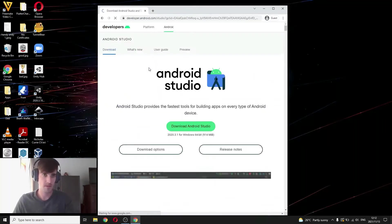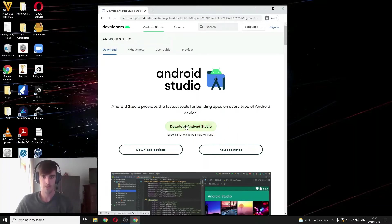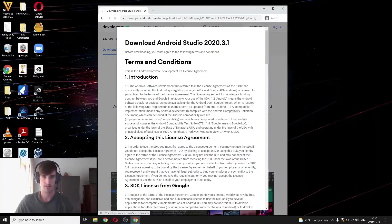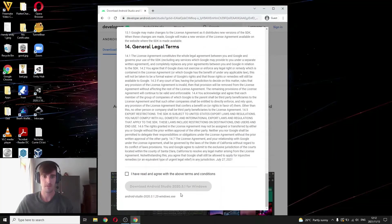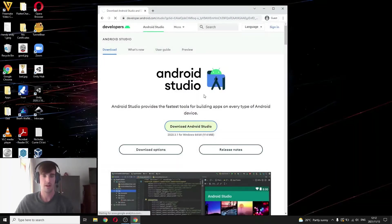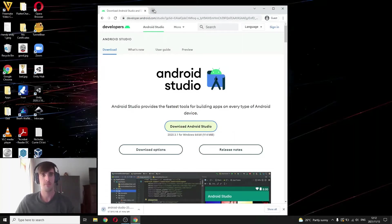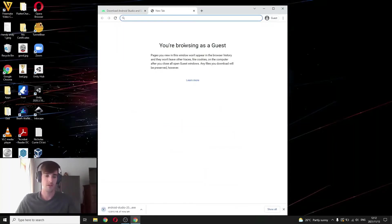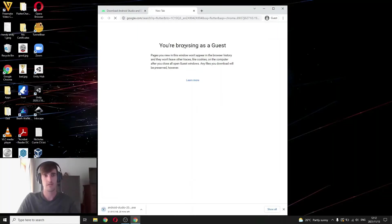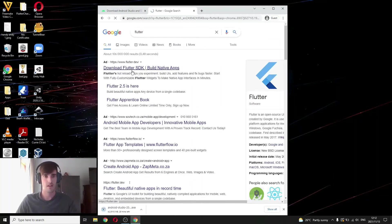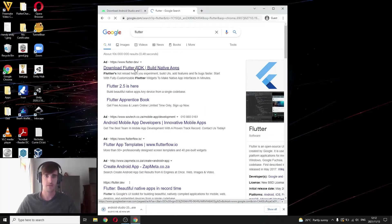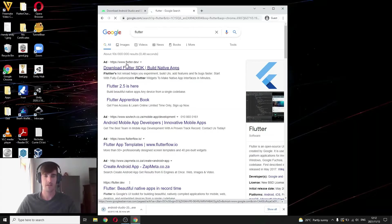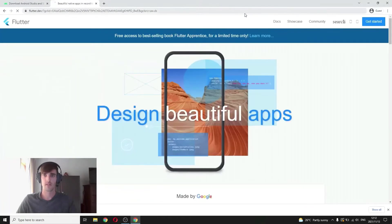What you want to do is search Android Studio and then just click on the first link. I'm on Windows, so it depends on what operating system you're using. So it should just pick up what operating system you have, just agree to the terminal conditions and download. And also what you want to do is type in Flutter on the Flutter SDK.